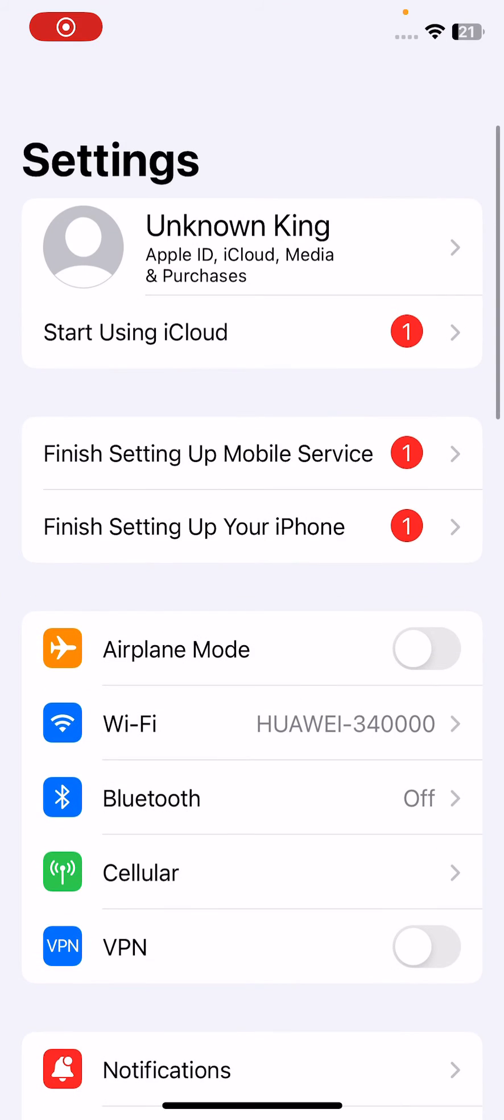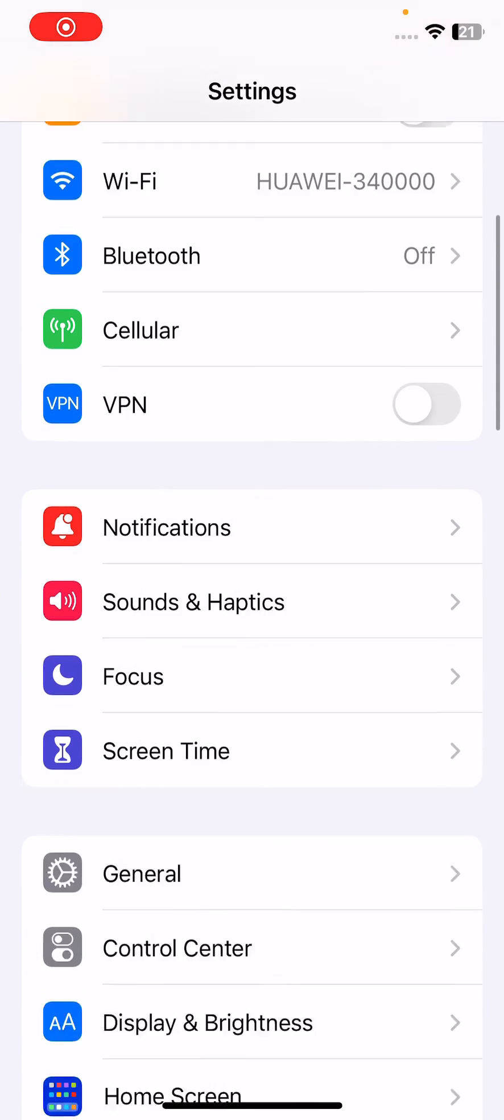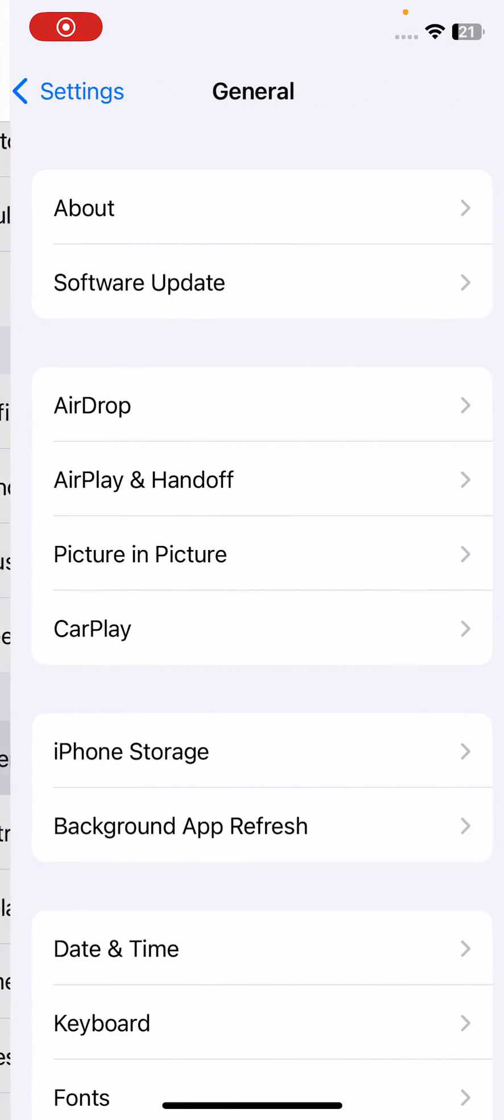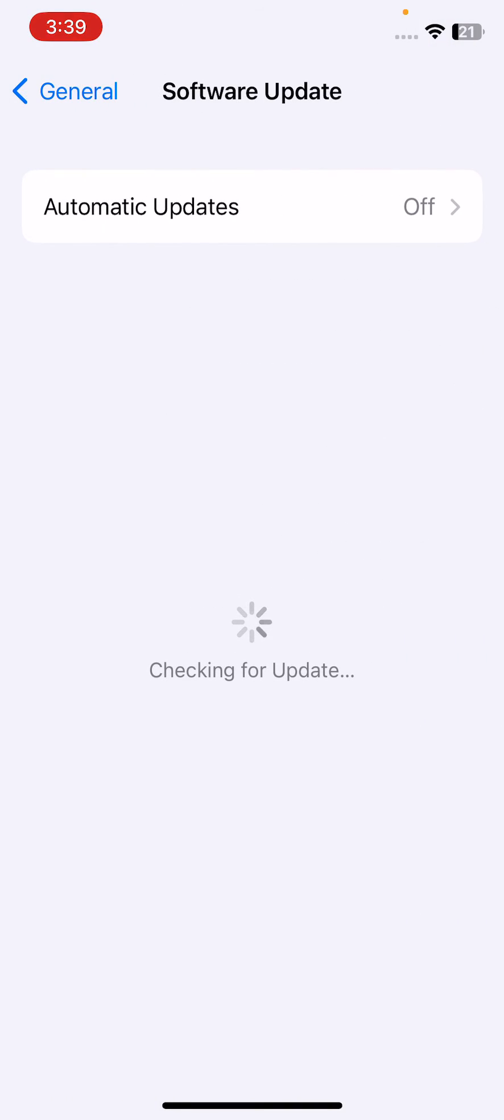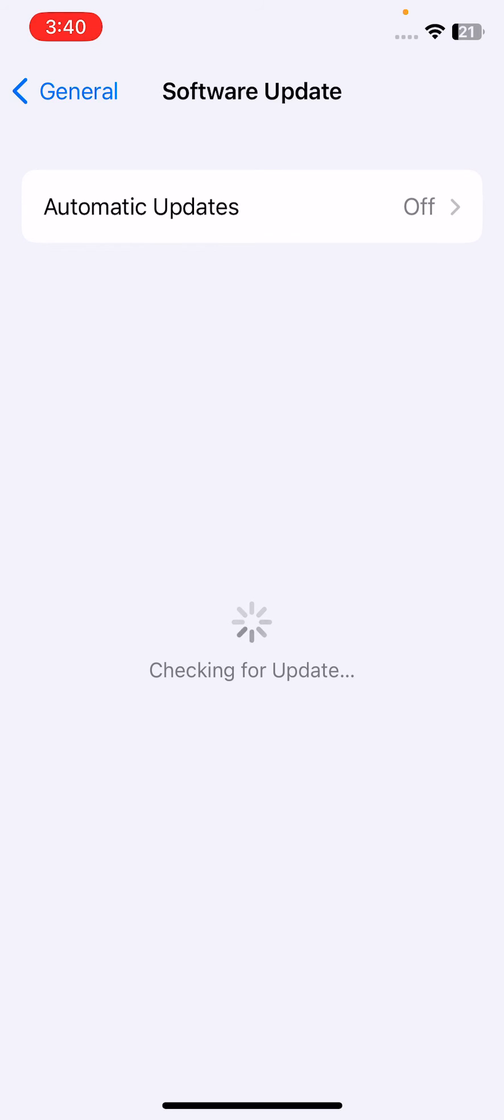Check for update and install any available iOS 16 update on your iPhone. I'm going to check my update to see if iOS 16 is available or not.